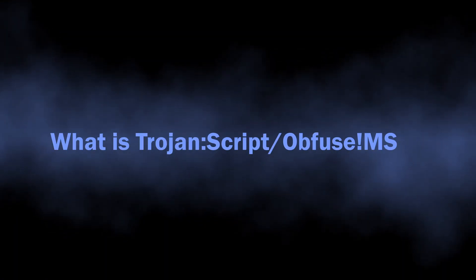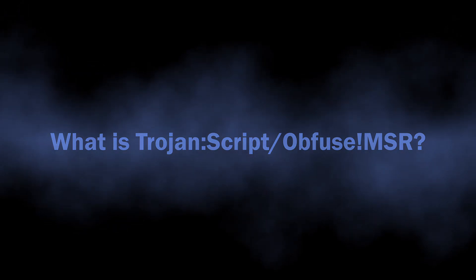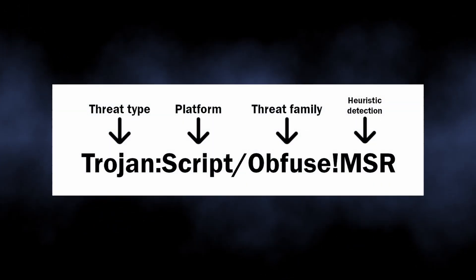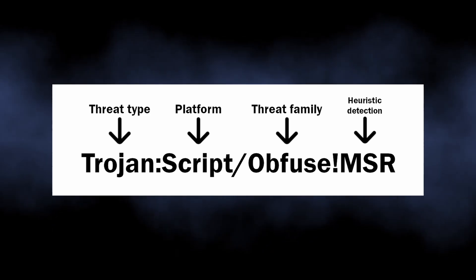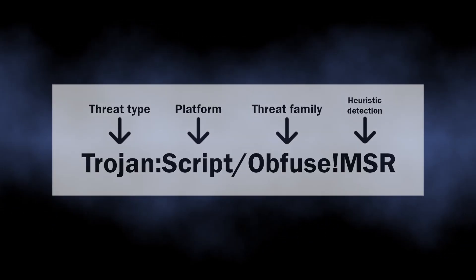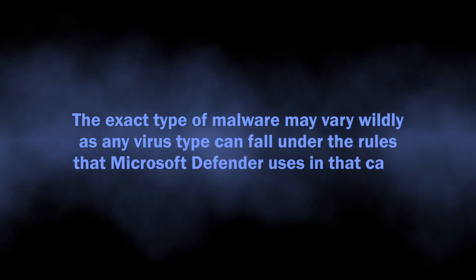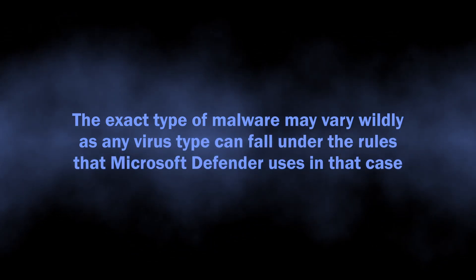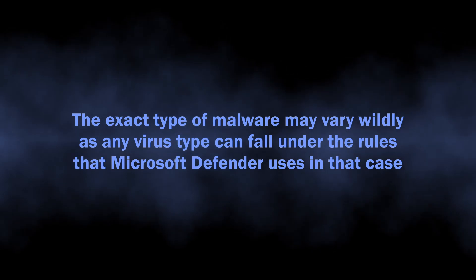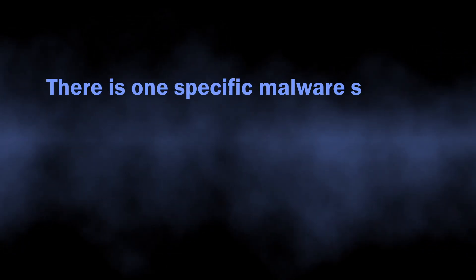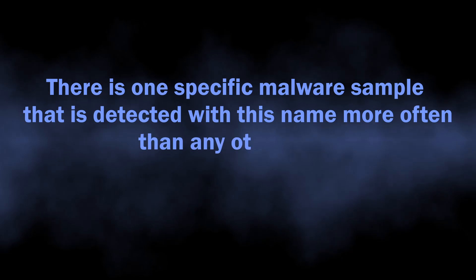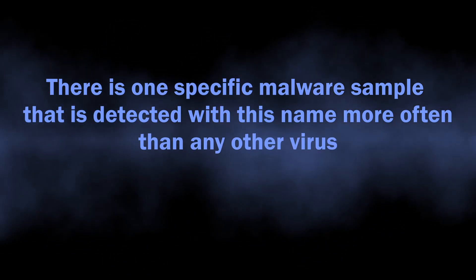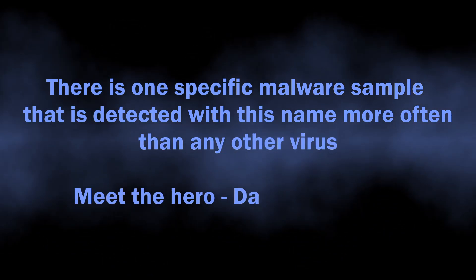Let me quickly explain the meaning of this detection. Trojan:Script/Obfuse!MSR comes from the heuristic engine of Microsoft Defender and typically flags a deeply obfuscated malware. Its exact type may be different, as one of two qualities for this detection is the abnormal network activity. The second one, as you may guess, is the script having deep obfuscation. Despite such a blurry definition, there are samples of well-known malware families that are getting detected with that name more often than others.